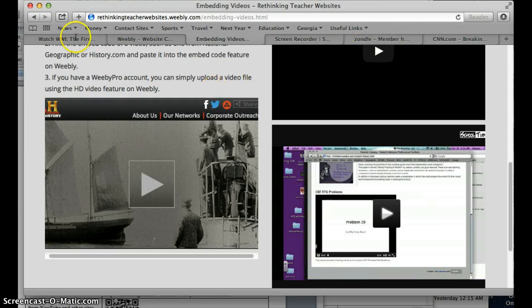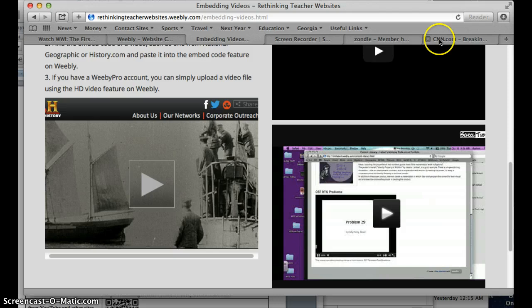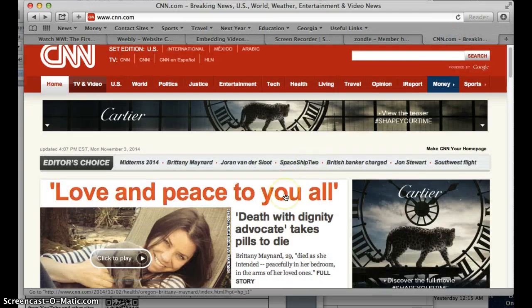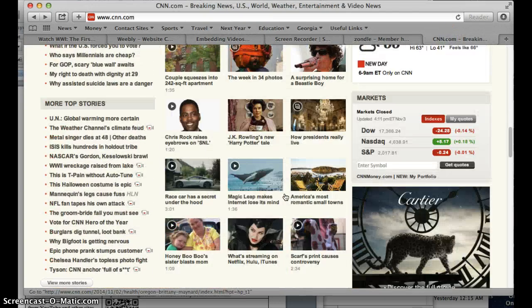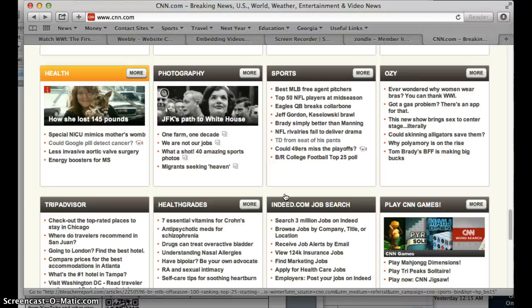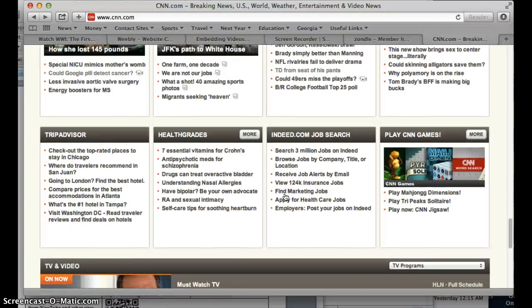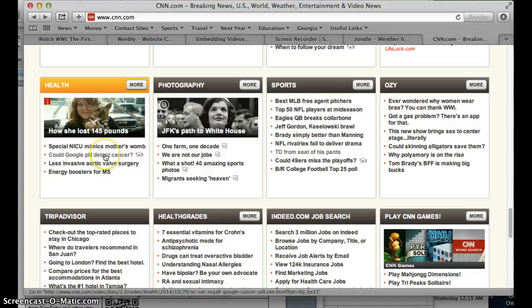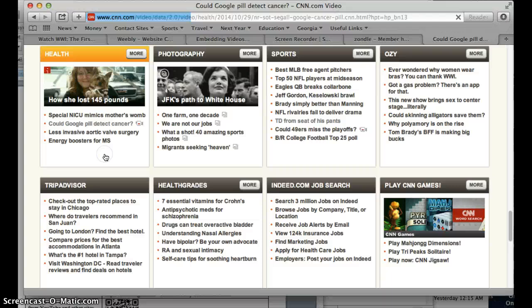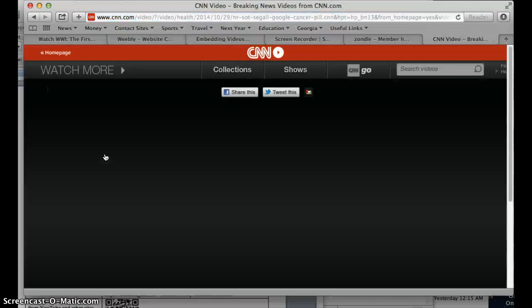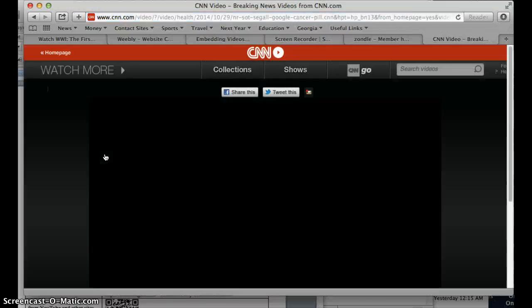Now you can also go to a lot of websites work that way. For example, if we go to CNN.com and we scroll down and we find a video that you're like wow, this is like a current events thing that would really go well with my class. For example, in health, I found one that's can Google pill detect cancer, kind of recent technology type stuff, something you want to share with them.